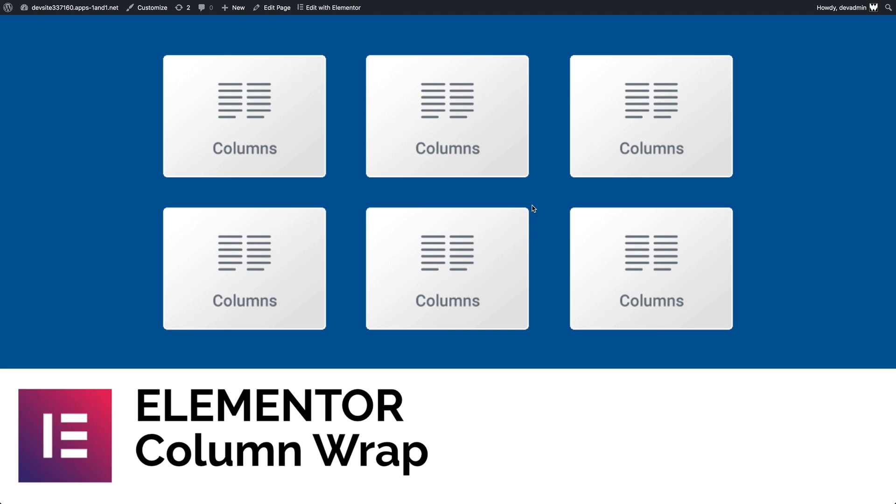One of the most exceptional features of the Elementor page builder for WordPress is its ability to simply create columns across rows. However,